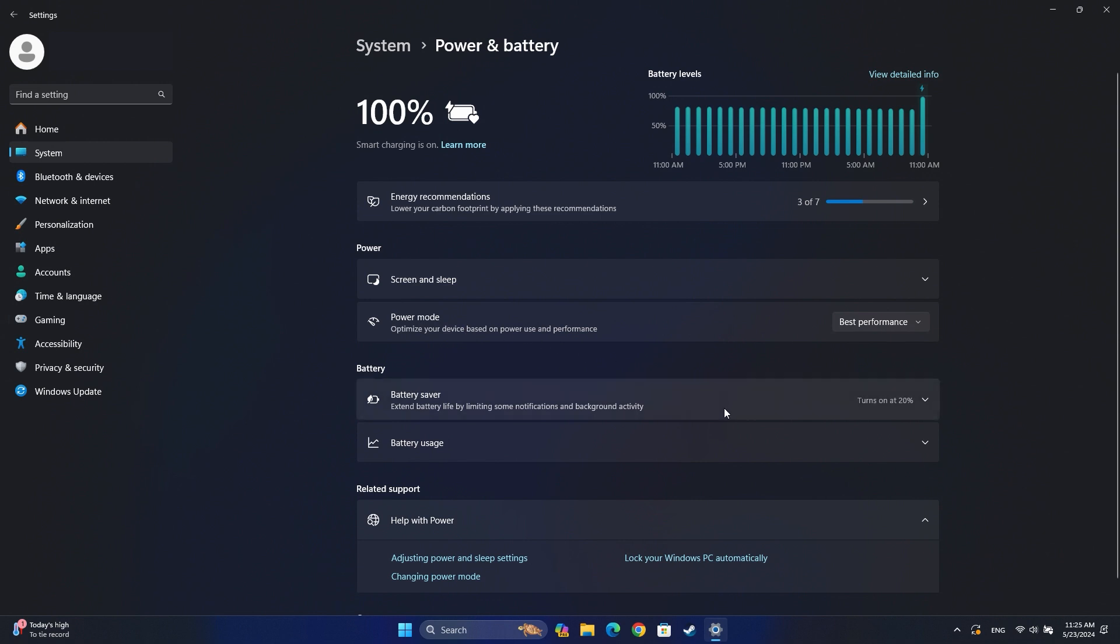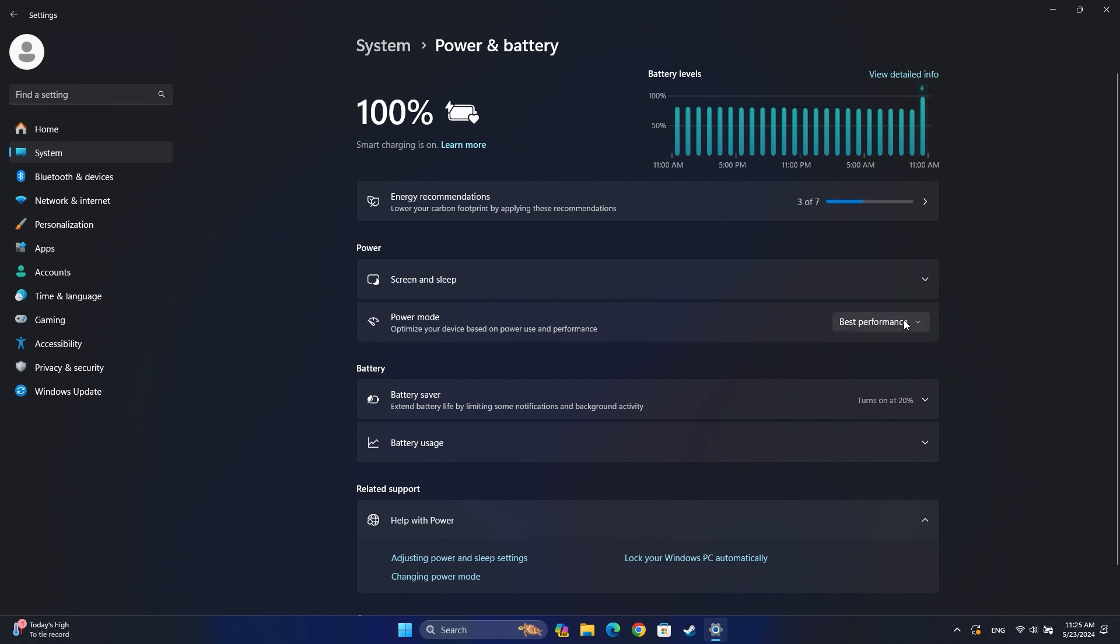Next to Power Mode, select Best Performance from the drop-down. This option will consume more battery power but improve the performance of your device. You can set the Power Mode to Balanced or Power Efficiency when you need to save power on your device.